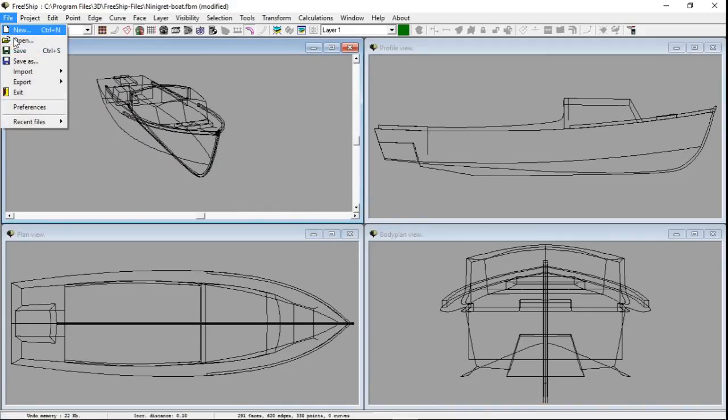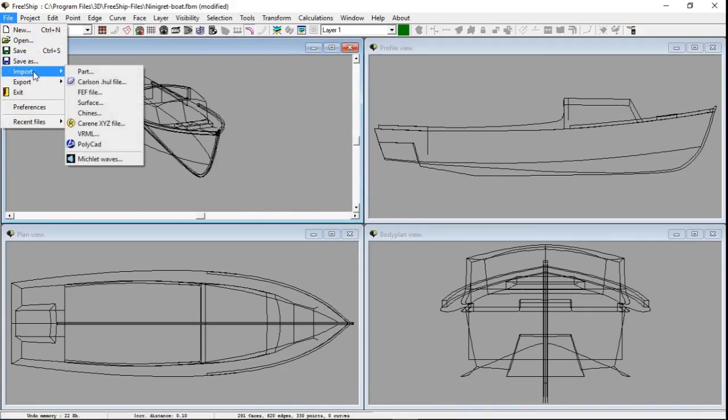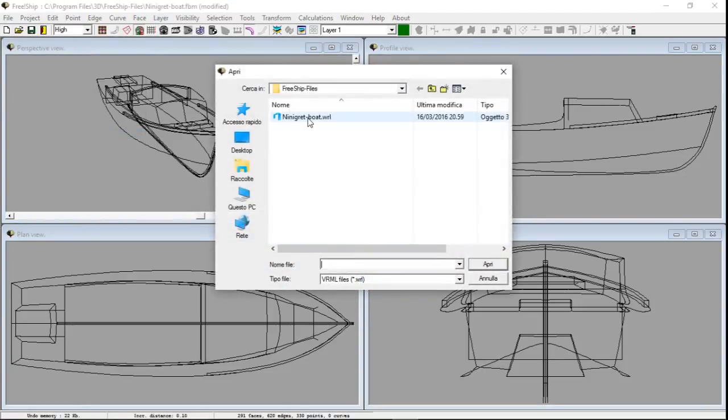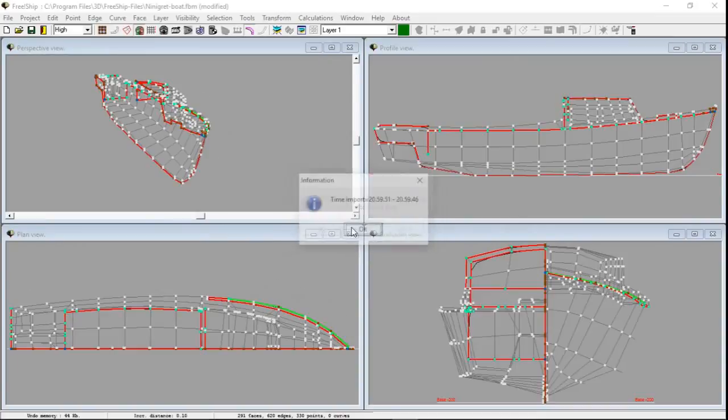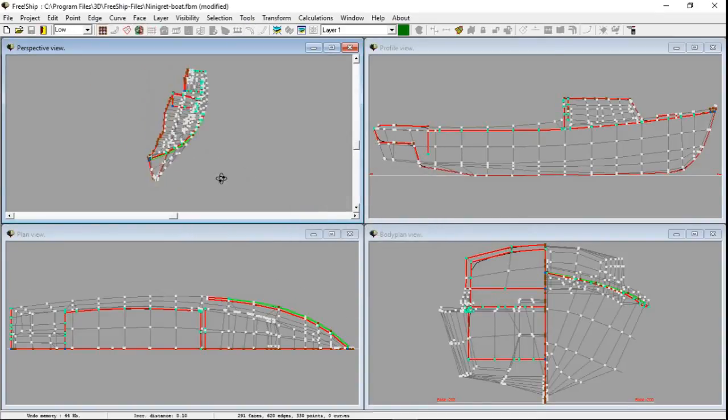Now I can import the boat into FreeShip. This is a mesh of wires that form the boat. Now you just have to accentuate the edges by applying the command crease from the drop down menu edge.